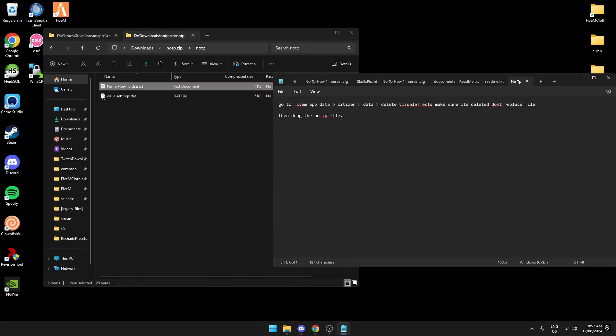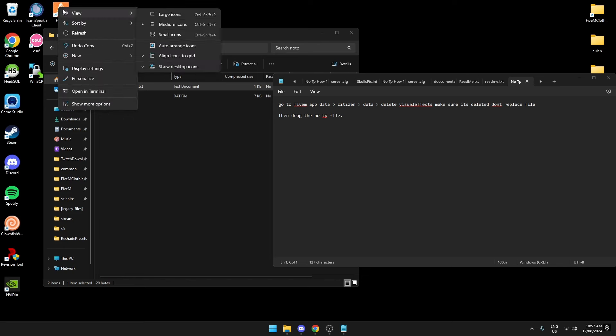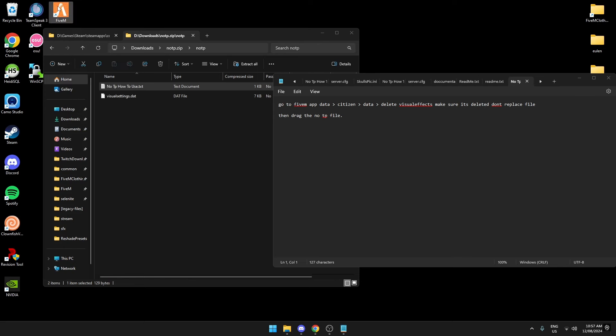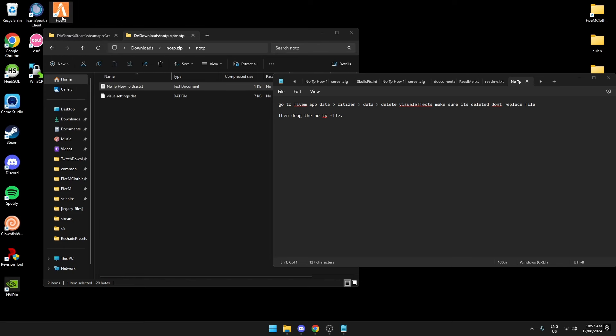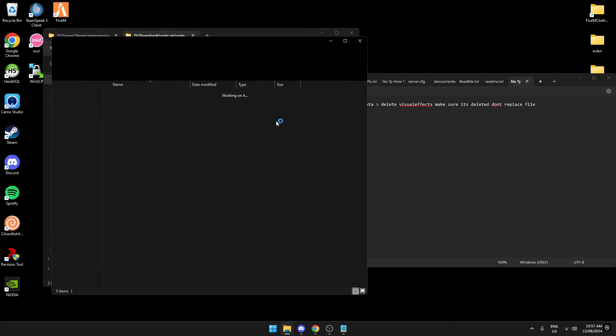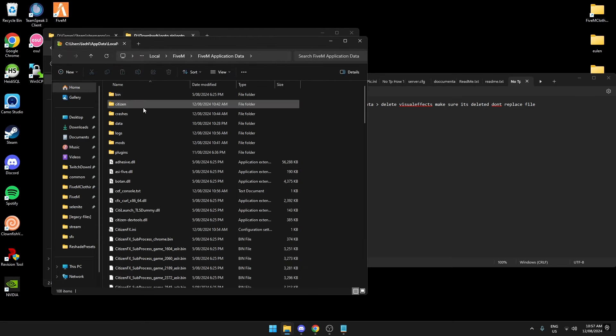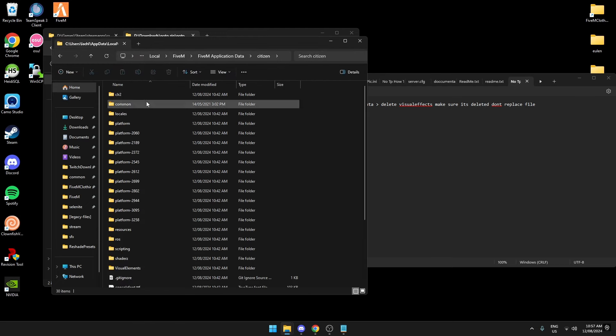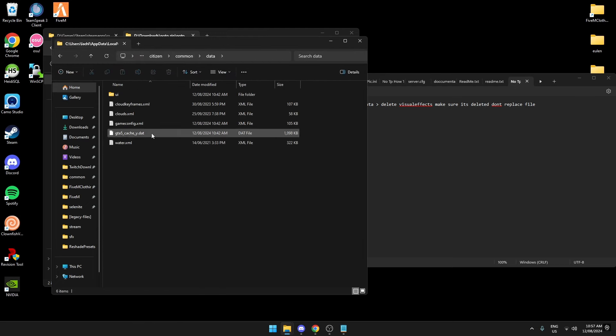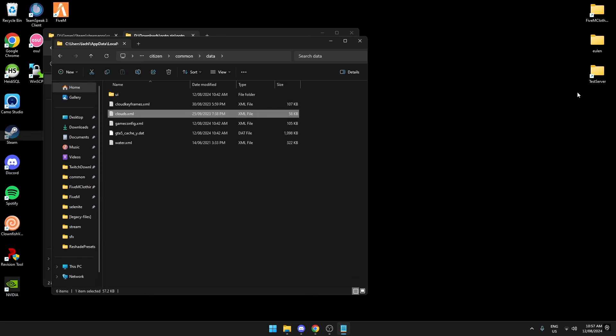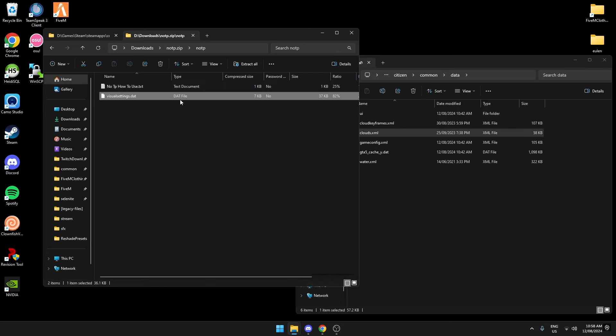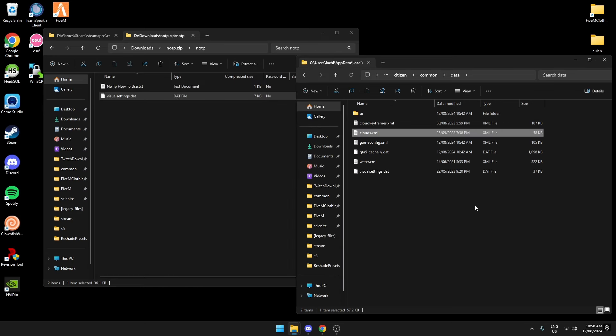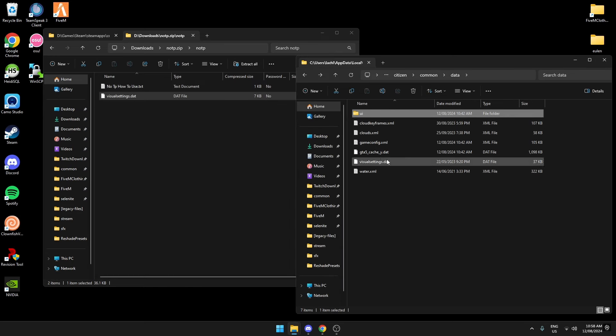Let me right click again, open file location, Application Data, Citizen, Common Data. Then we want to delete visual settings. I don't even have it in here because of this pack I'm using. Once you delete it, you just want to drag it in here. Make sure it's there.